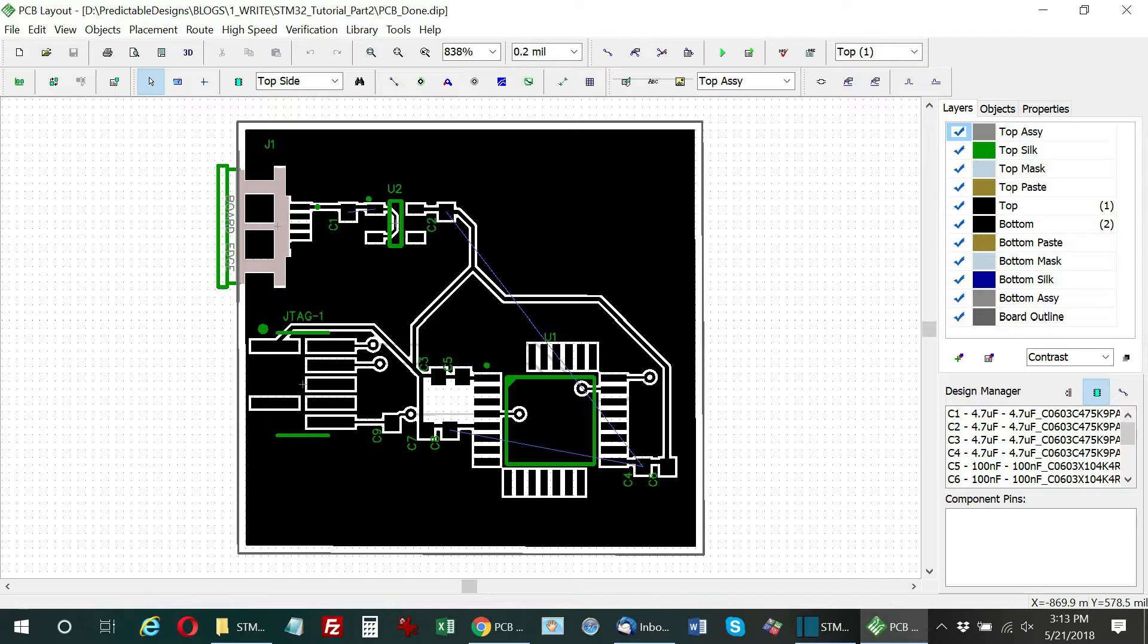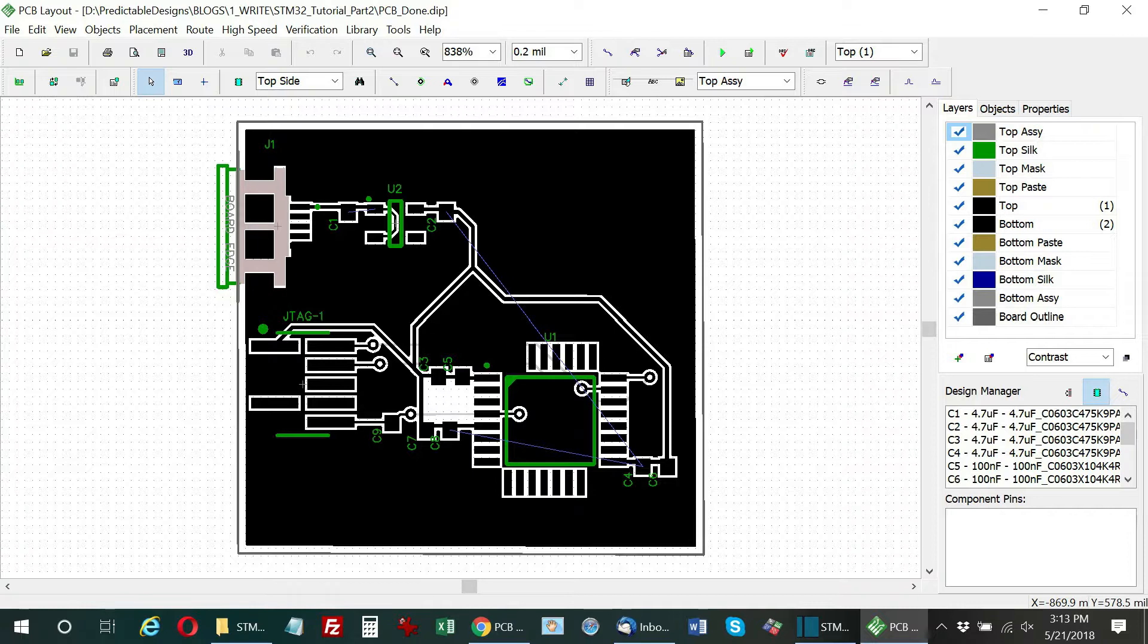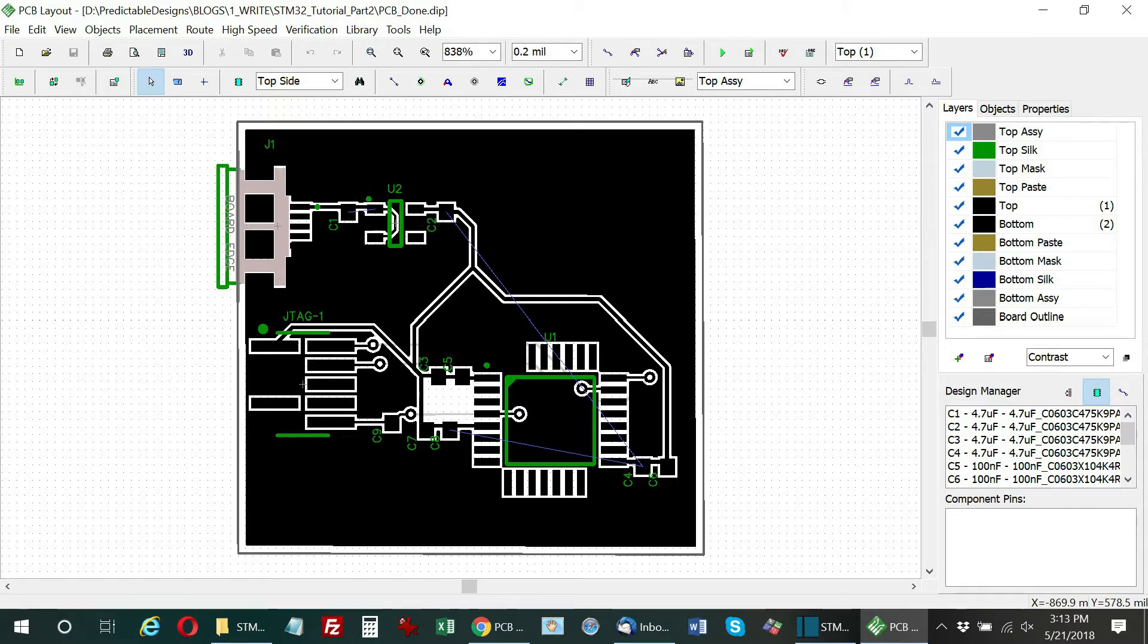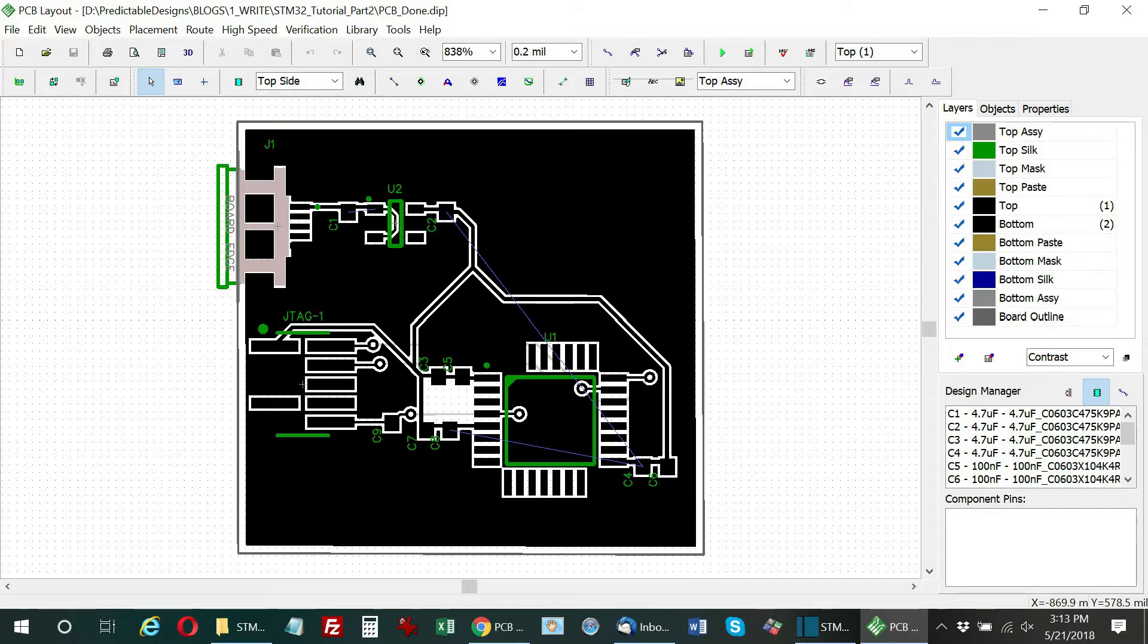That finishes up the second part of this tutorial, and we now have a completed PCB design that can be sent to a PCB prototype shop for fabrication. In the first two parts of this tutorial, you've learned how to design a system block diagram, how to select all the critical components, how to design the schematic circuit diagram, how to design the printed circuit board layout, and how to generate Gerbers and order prototypes of your board.